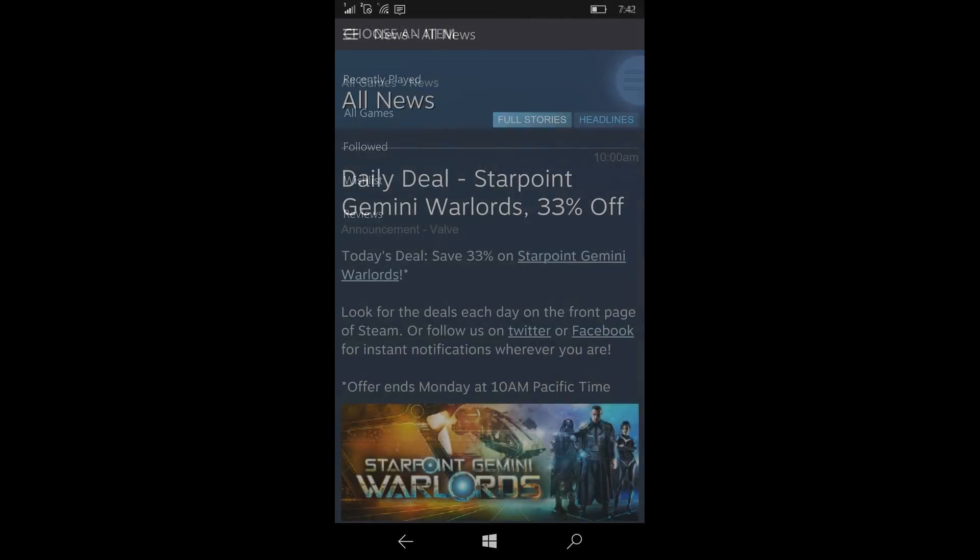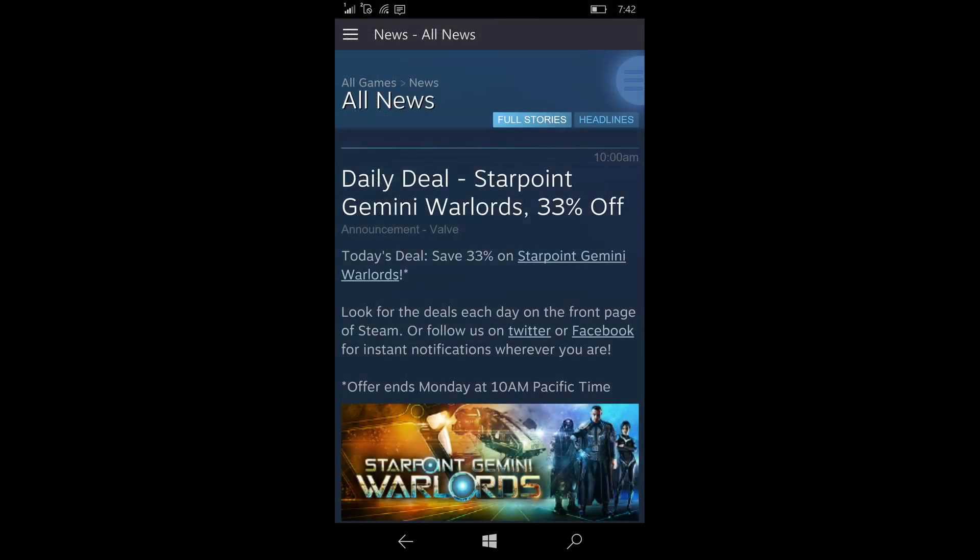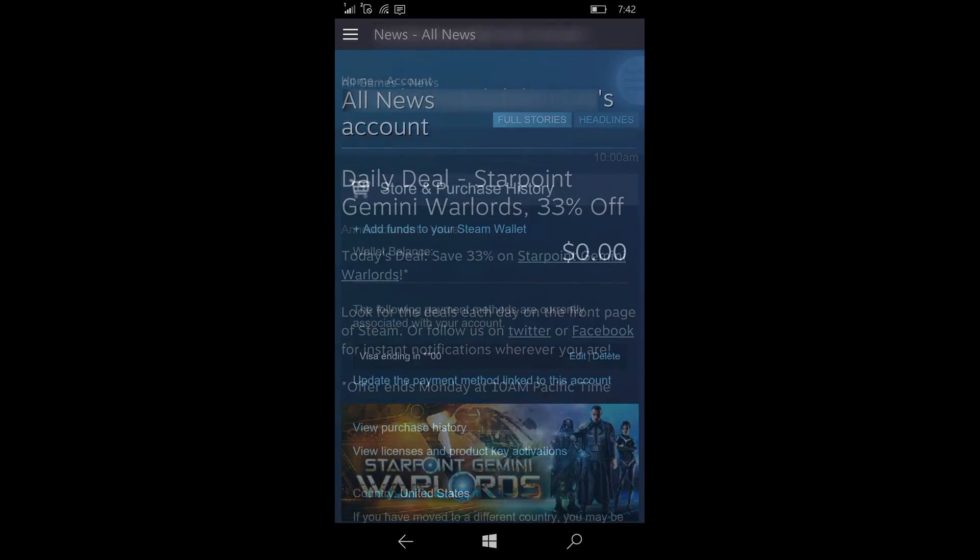Now we're going to go into Steam news, and it is what it is—their ads of what's going on today and the daily deal and stuff like that.